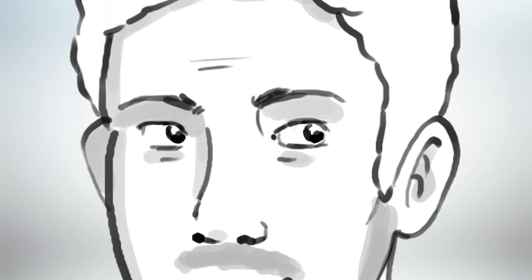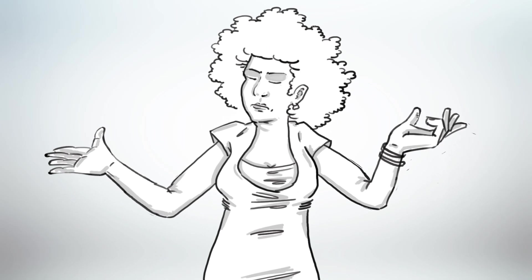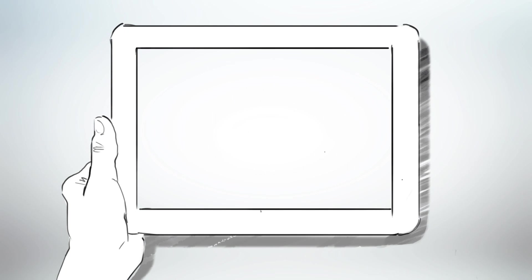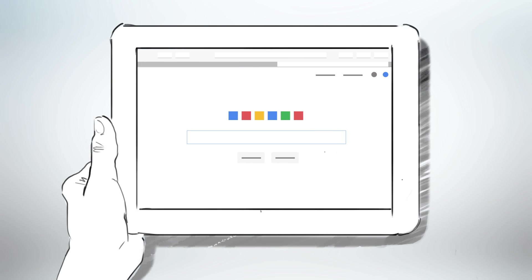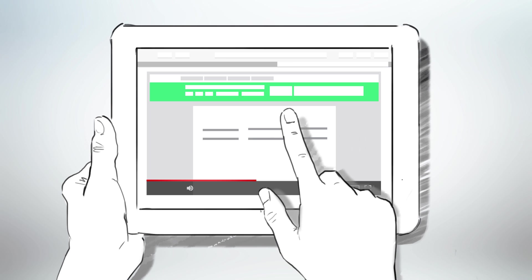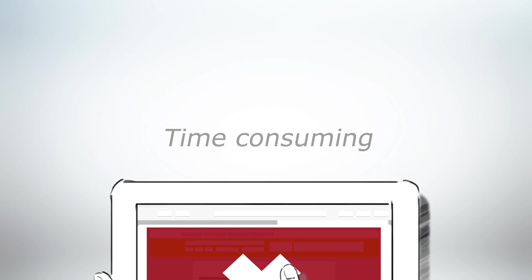Picture this: you have an important question about a Microsoft software application and you need an answer quickly. You ask a colleague for help, but she has no idea what to do. You don't want to bother the help desk with your question, so you start browsing the web, finding lots of information. Most of it isn't relevant — it's outdated, too long, or simply not what you need. This can be time consuming and very frustrating.